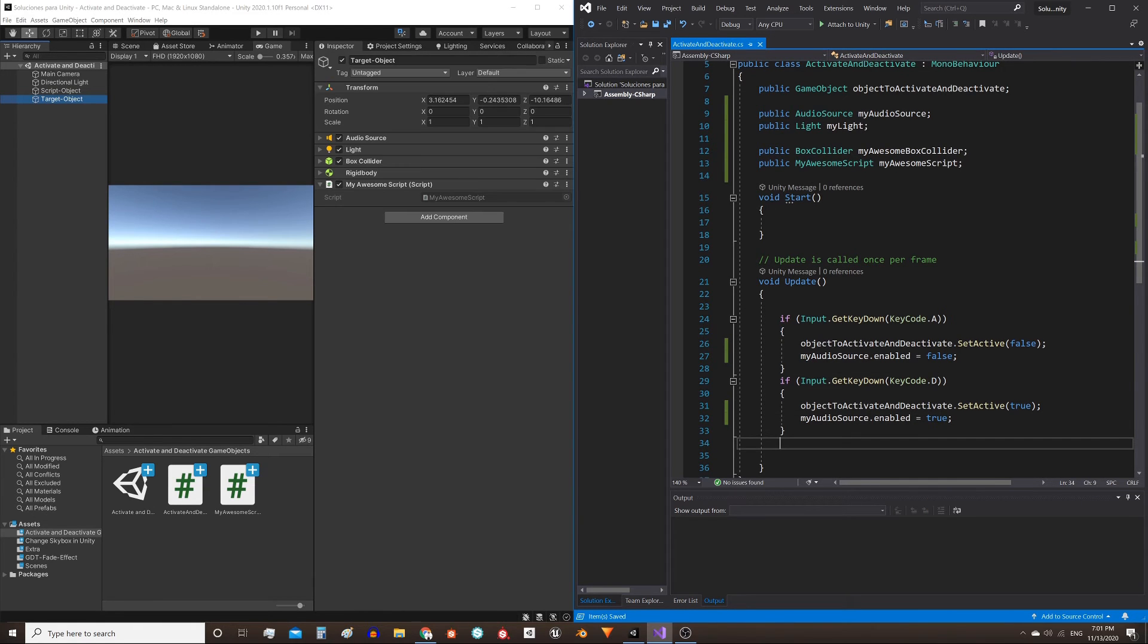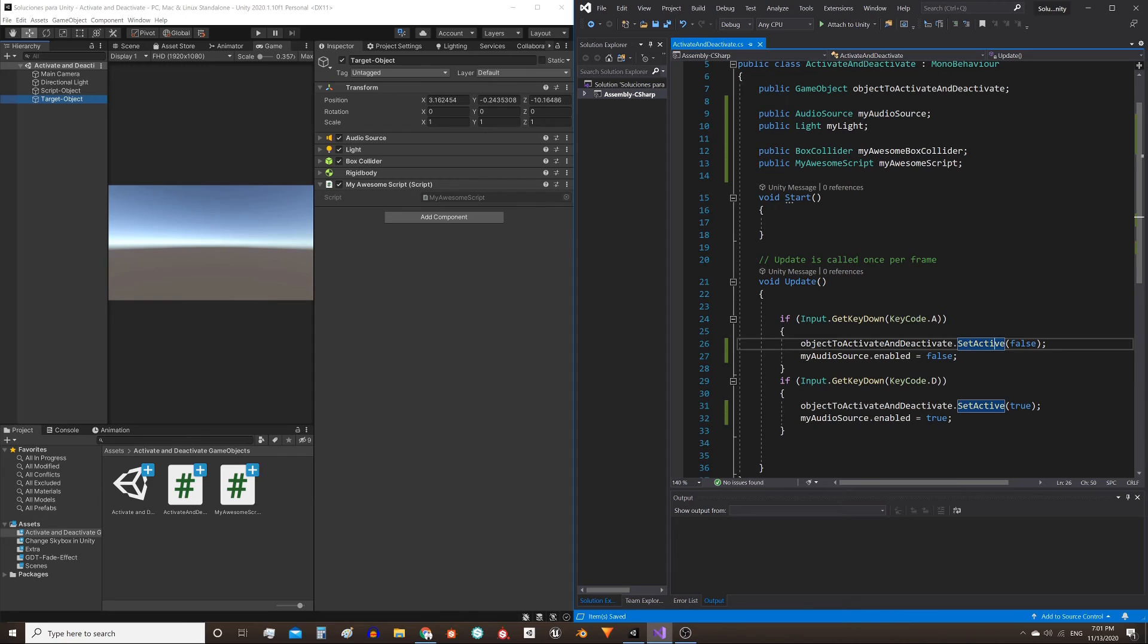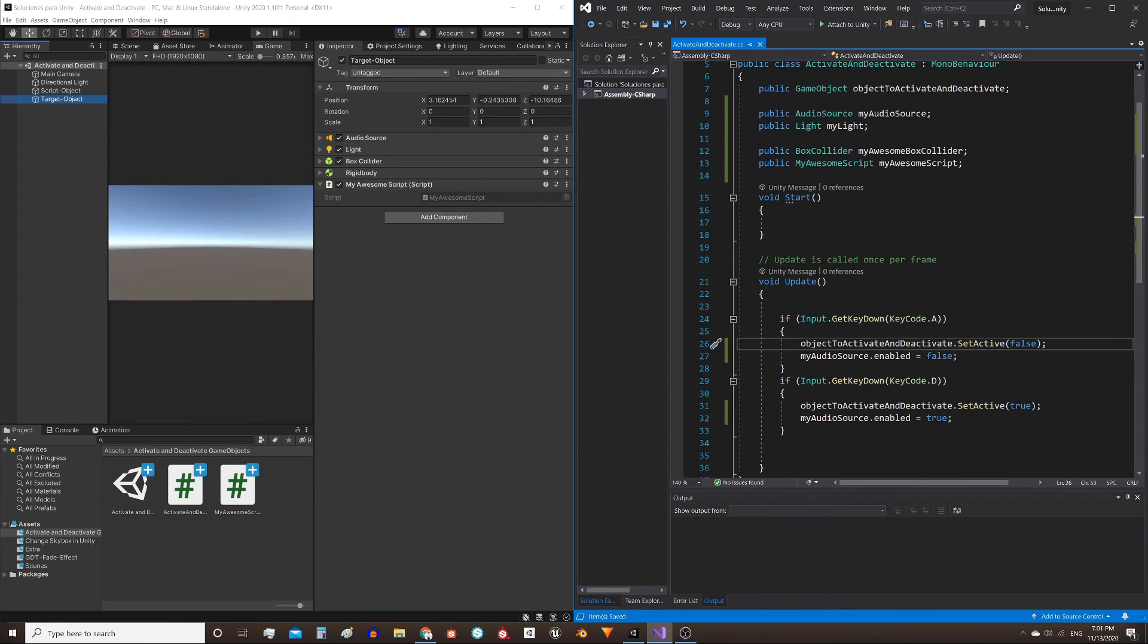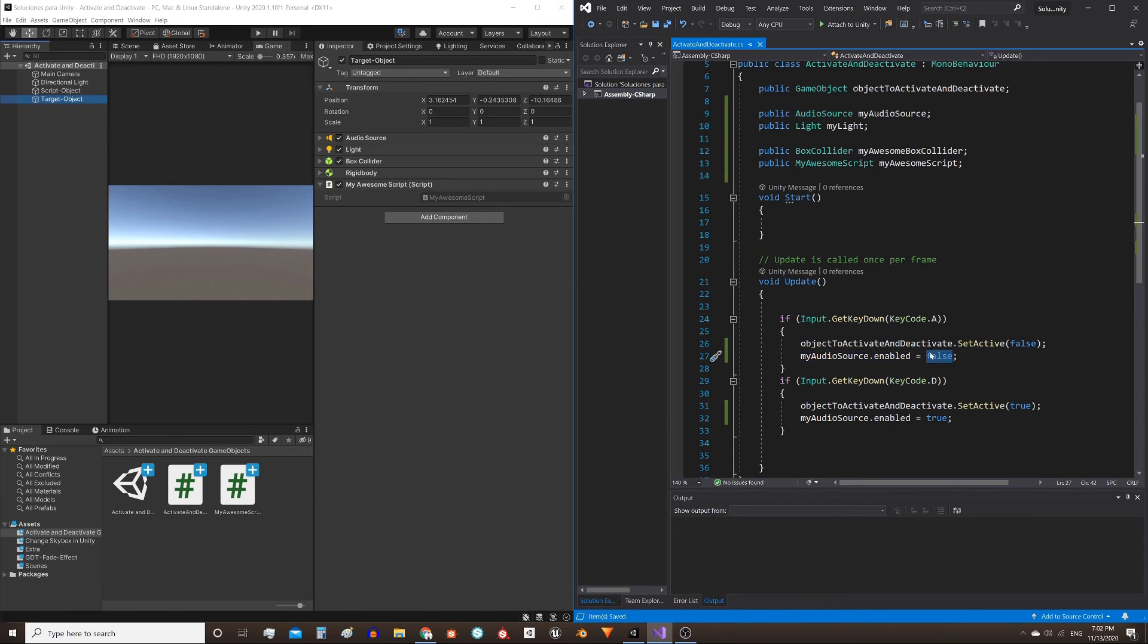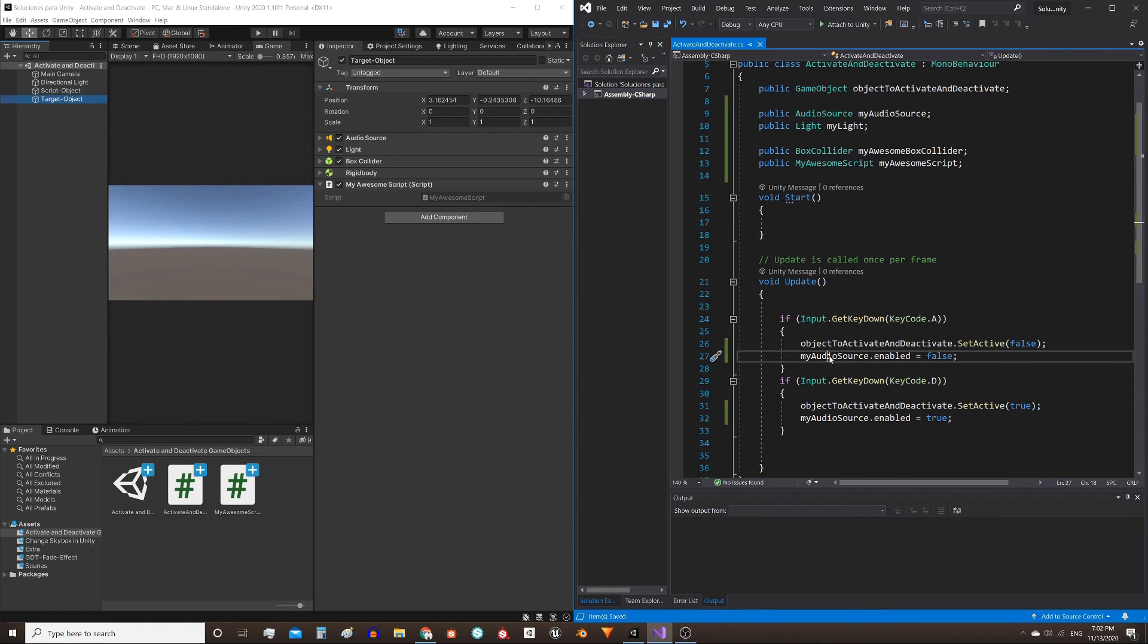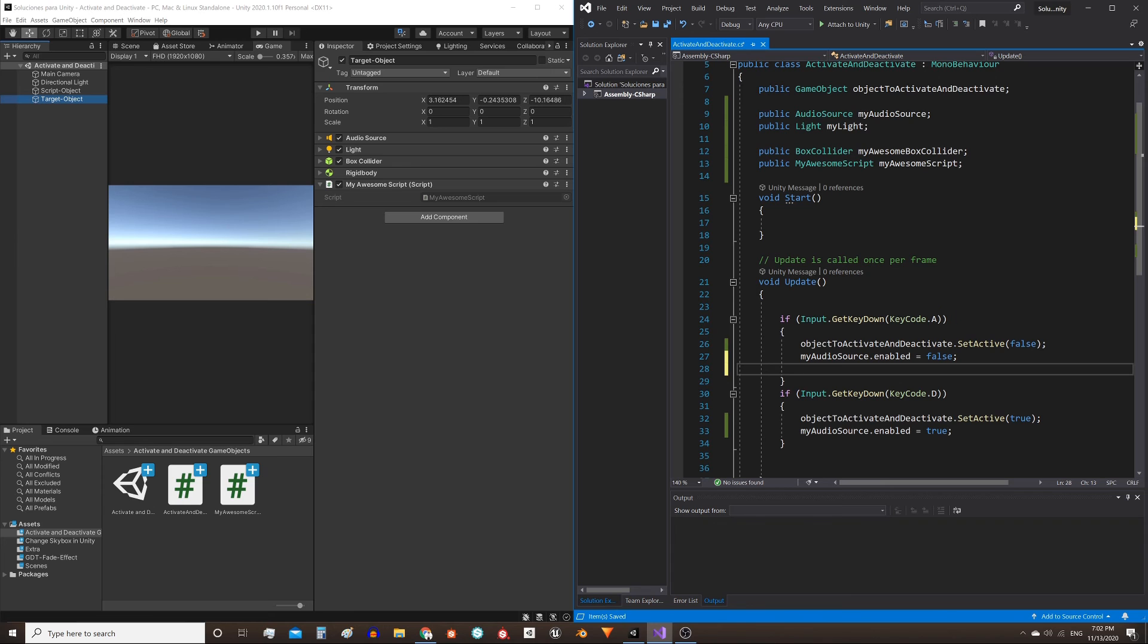Notice the difference. This here is the execution of a function, and between parentheses are the parameters required by that function. Here in this other case, we are assigning a value, in this case a boolean value, to the enabled variable of my audio source component. I will do the same for the other components. Finished.